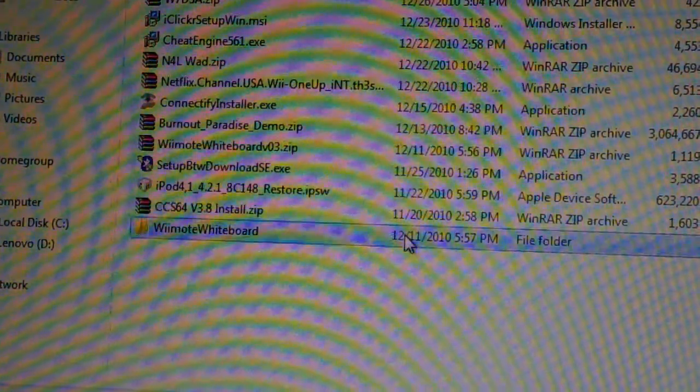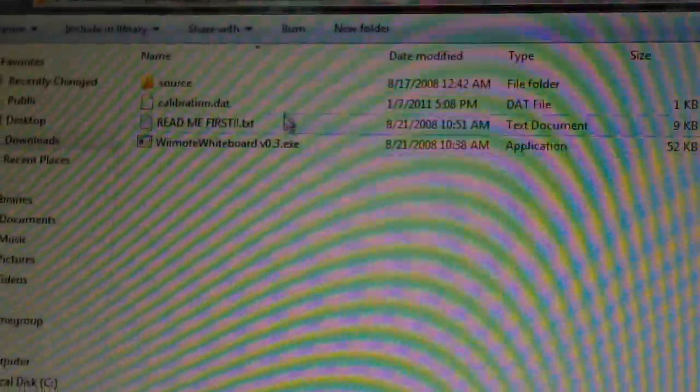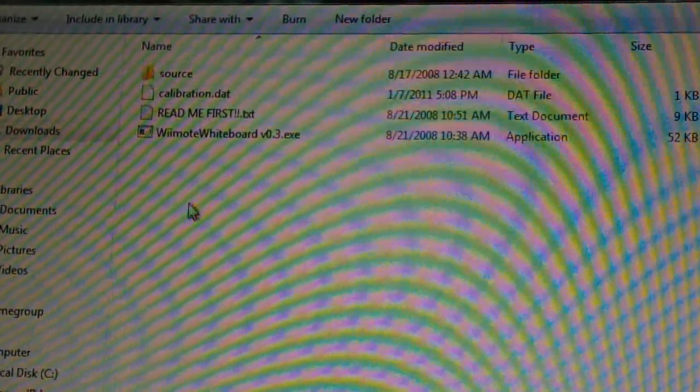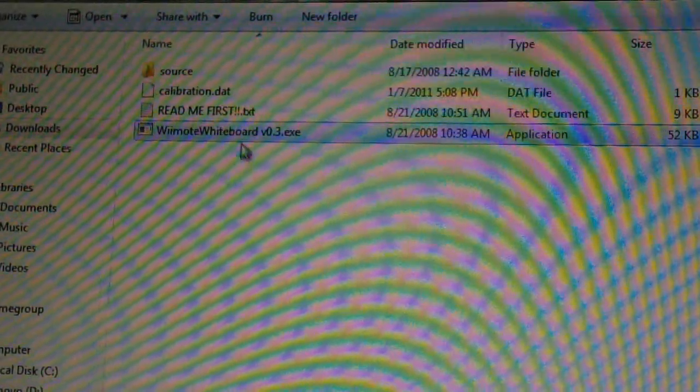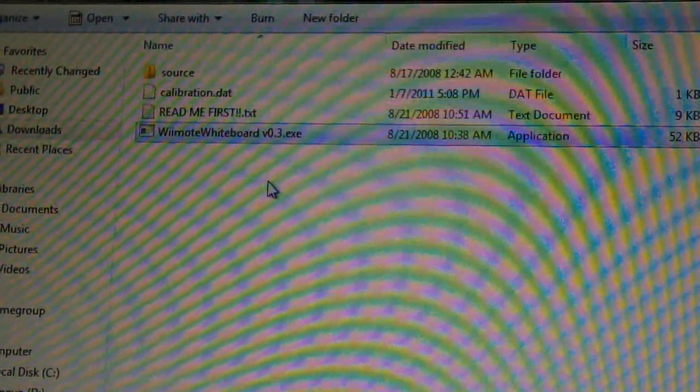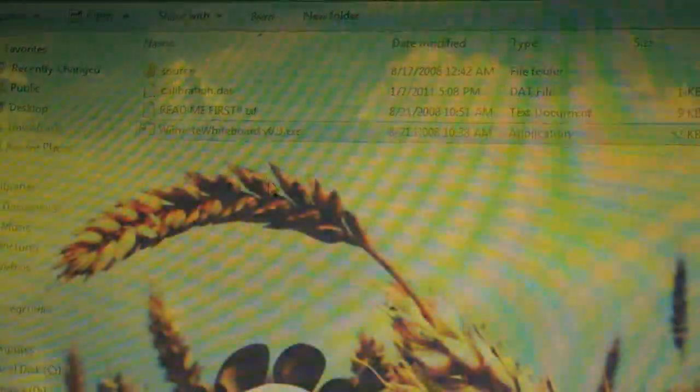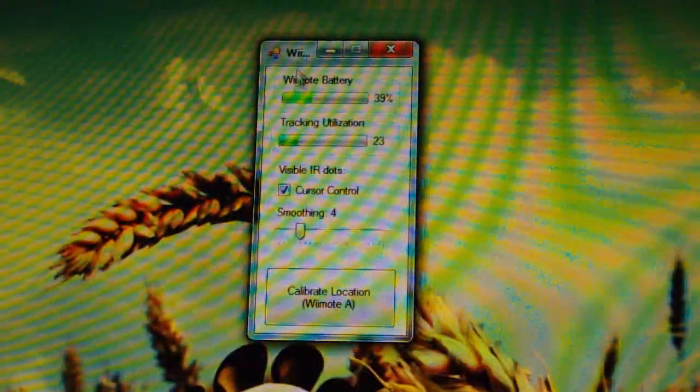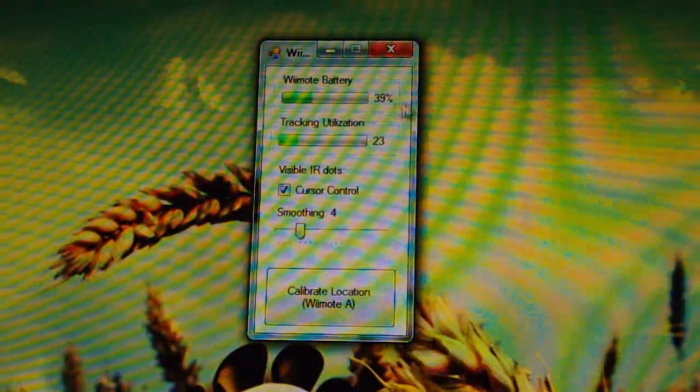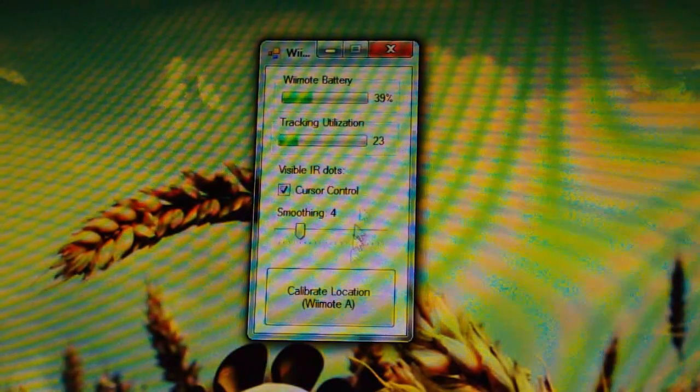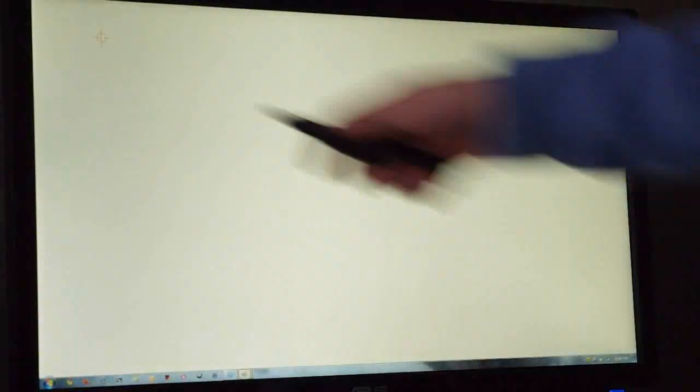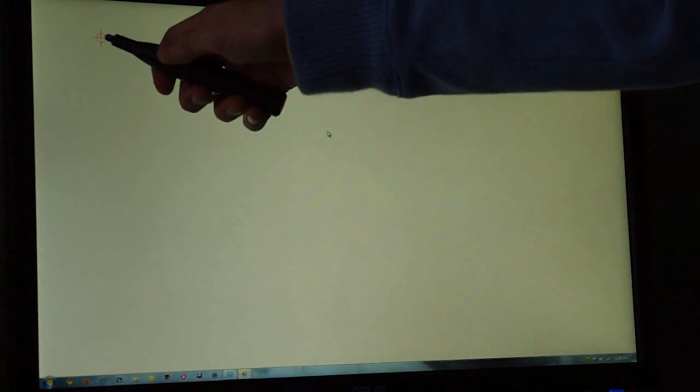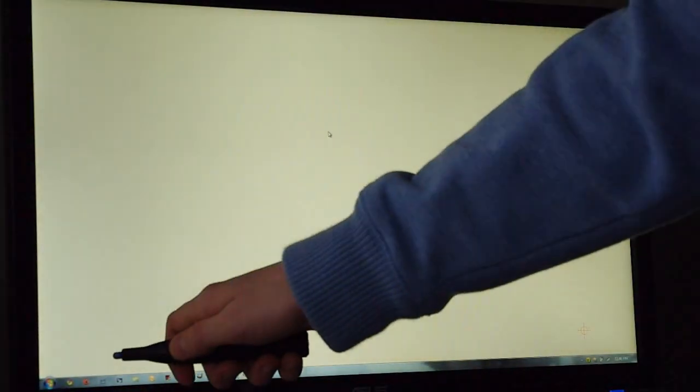Next, go ahead and open up the program. When you double-click and open the program, your Wii remote should show the number one light on it, and the program will show the battery life. You're going to want to click 'Configure'. When you do that, point your IR device and do a four-touch calibration.